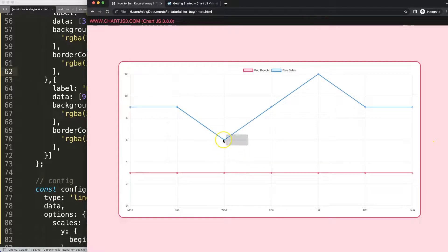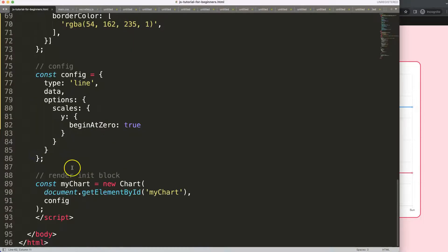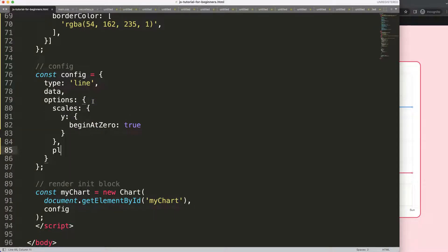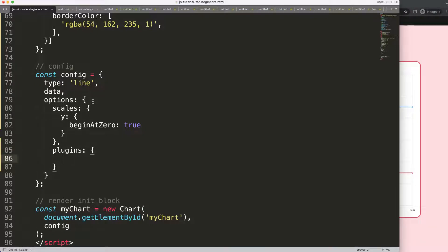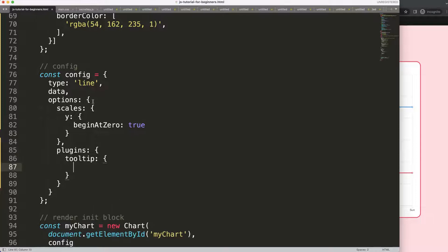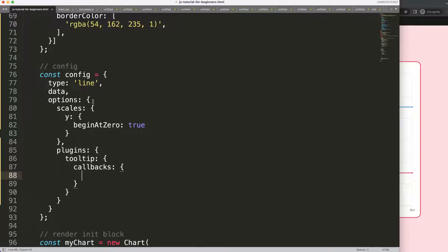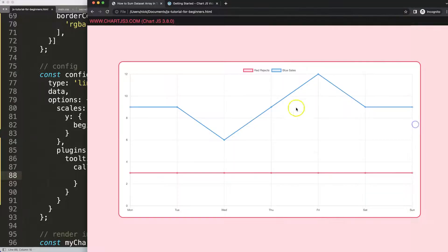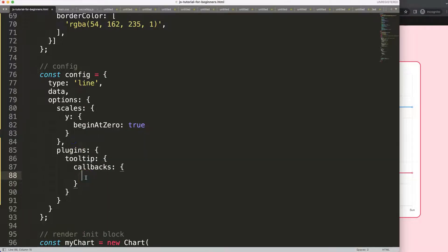Now we've got this, and what we basically want to do is make sure we can sum certain values together and also deduct one from another for comparison. After the scales, I'm going to say plugins, and within that we want to say tooltip — because I want to play around within the tooltip. Inside the tooltip we're going to use a callback built-in functionality called callbacks, to pinpoint the label value, like the blue sales number.